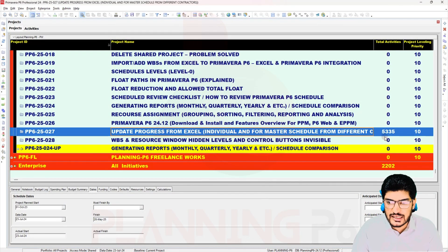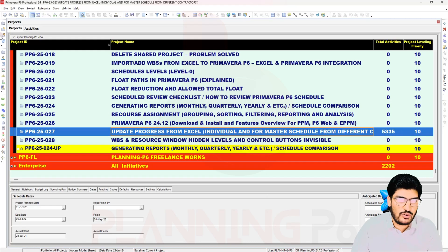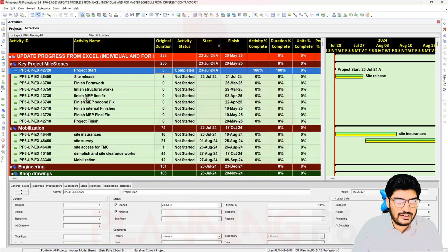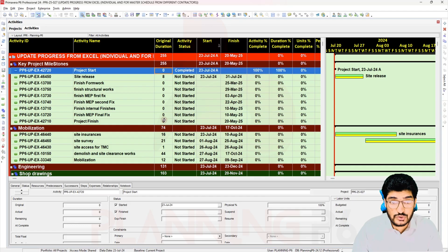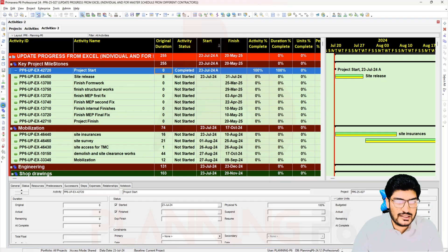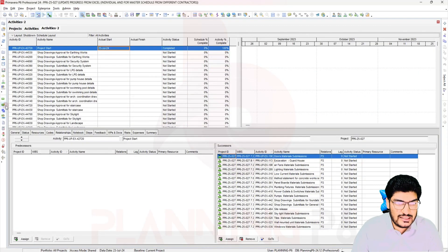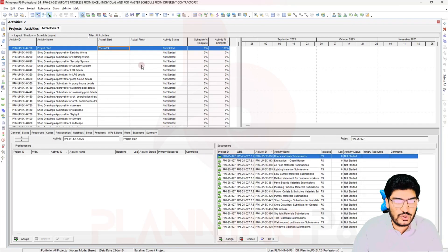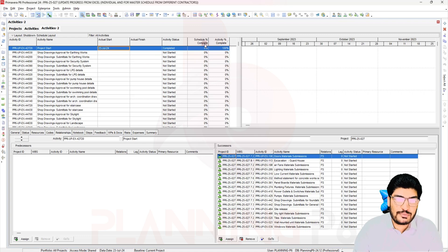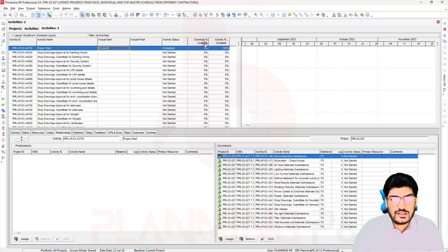Now we will go and export a file, then import it into our project. You can see there are 5,335 activities — a very big schedule. We can manage this from the Activities window. There is also a very useful option: the Activity Columns window, which is very good. We are able to update the schedule percent complete. We have formats being uploaded step by step on our website as well.